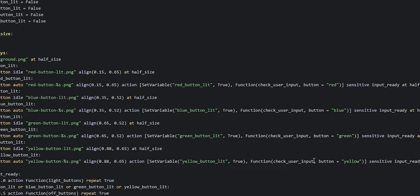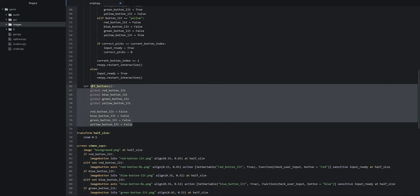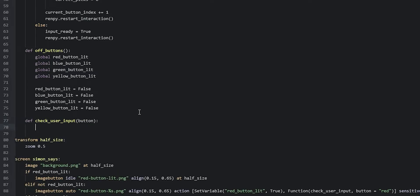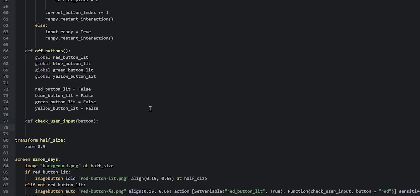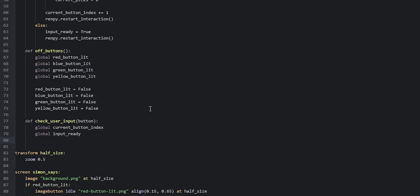Now that we've done that, we're going to create the check user input function. We scroll back up to the init python block and underneath the last function — the off buttons function — we create a new def: 'def check user input(button)'. Inside we make some of the earlier variables into globals so we can change their values: global current button index, global input ready, and global correct picks.